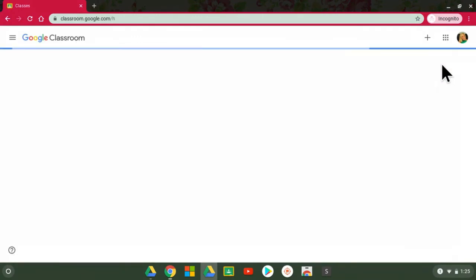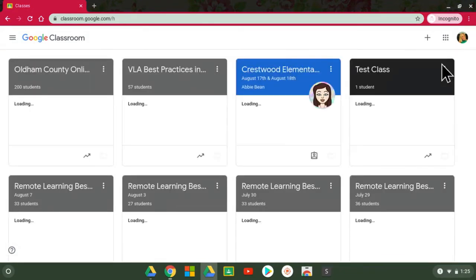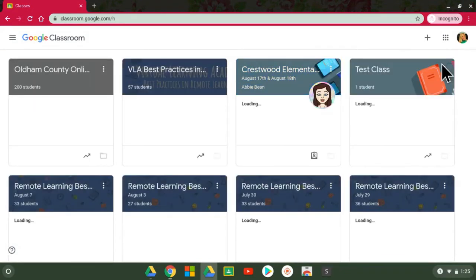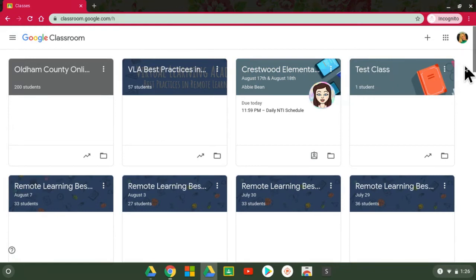Now I have a lot of classes because I am a faculty member here and I have classes where I'm a teacher in them or student, but your child's probably will not have as many or maybe not at all if they've never been on Google Classroom.